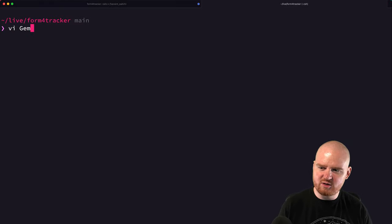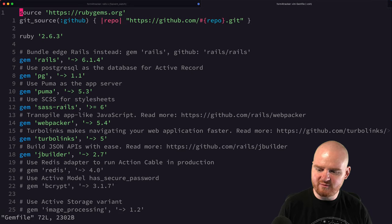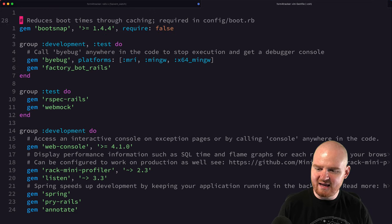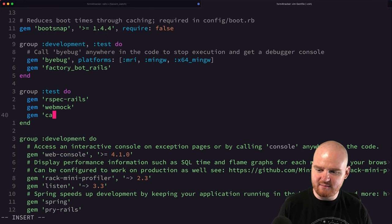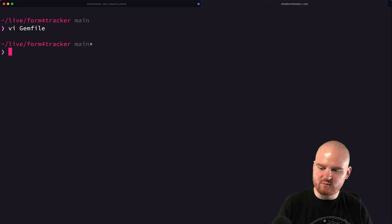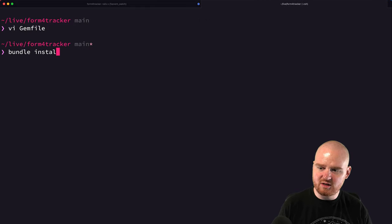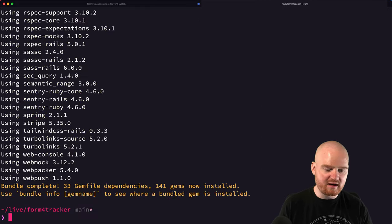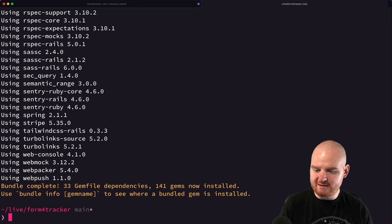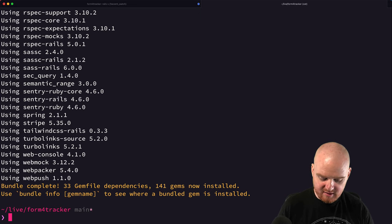So the first thing we want to do is go into our gem file here. And in the test group, I want to add gem capybara and then we'll say bundle install. This will set up capybara so that we can run some request specs.